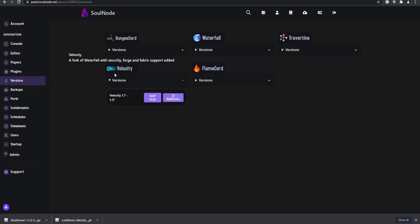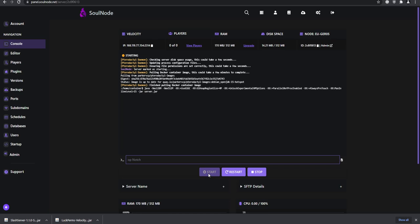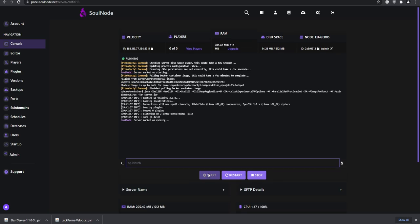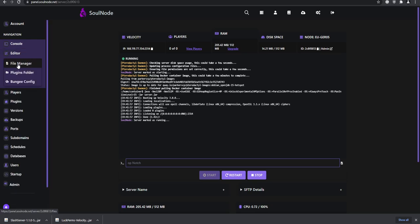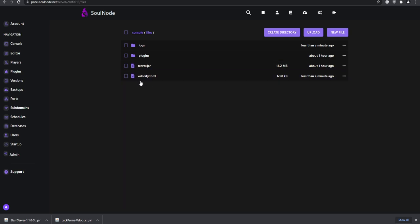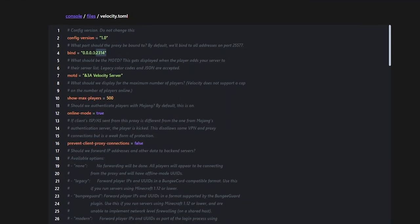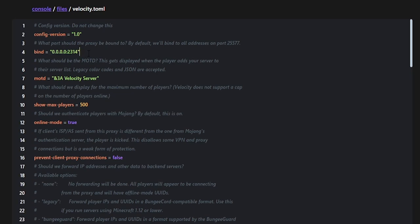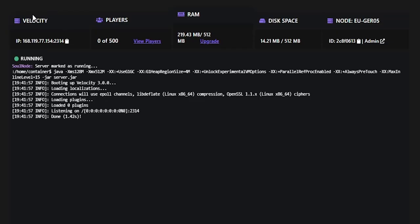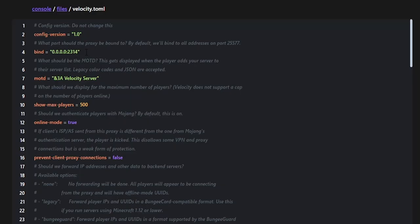You can go to the downloads page and install the latest stable version of Velocity. I already installed it so we're good to go. Start it up, make sure you're using Java 11 or higher — everything loaded successfully. Now we can go to the file manager and open the Velocity configuration.